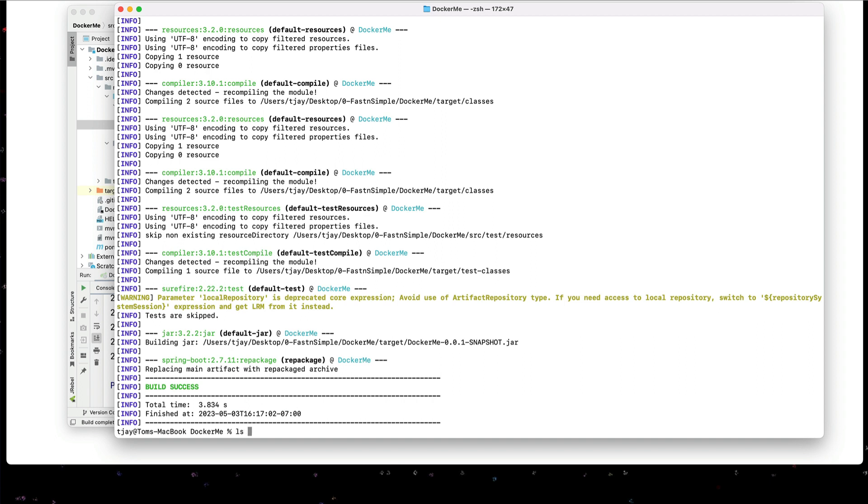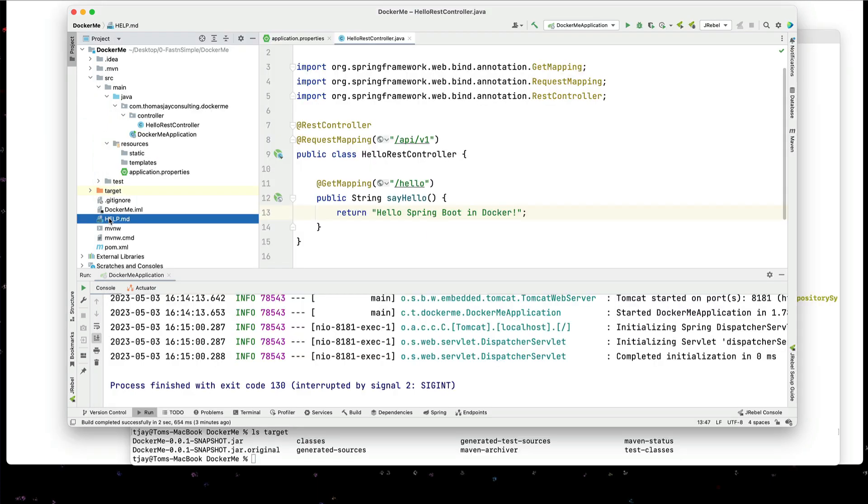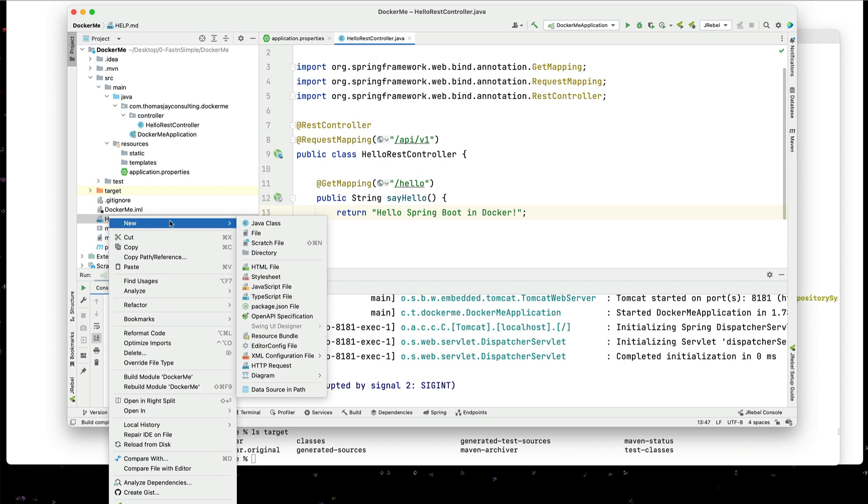And if we now look in our target directory, we'll see our docker me 0.0.1 snapshot has been built. Let's create a docker file in our project.